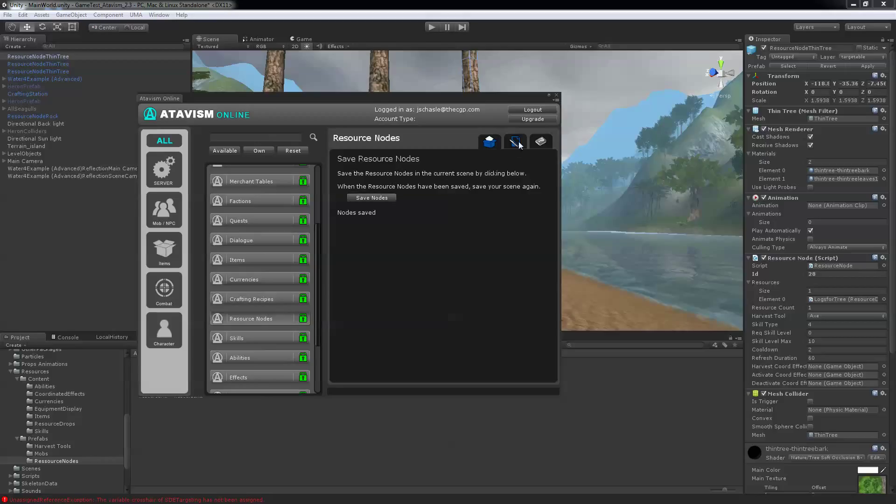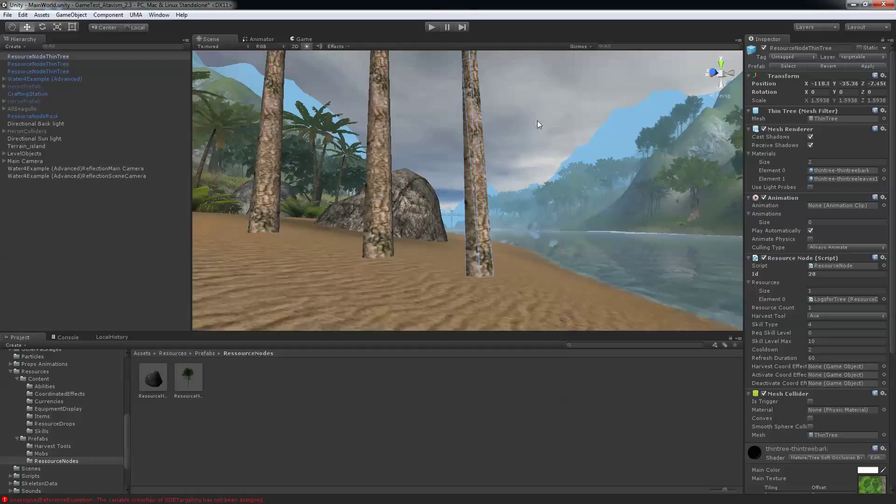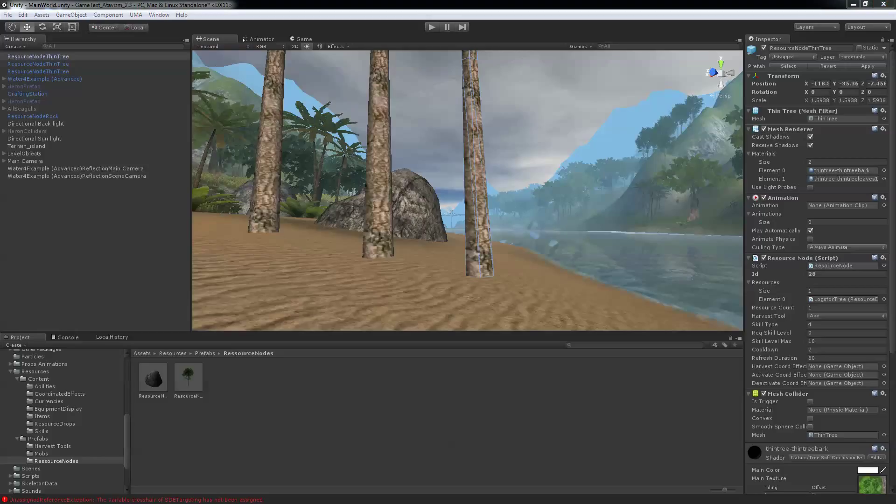Go into the resource nodes and hit save nodes. As you can see those nodes have been saved right now. And once again you need to restart your server to make the changes available when you log in into your world.